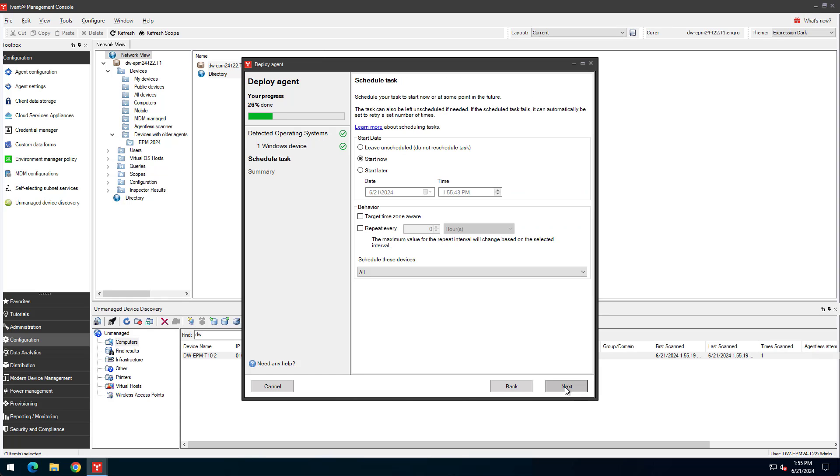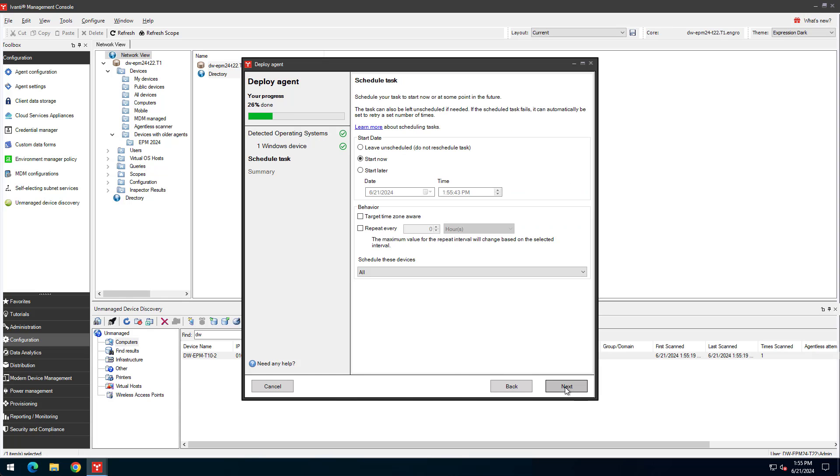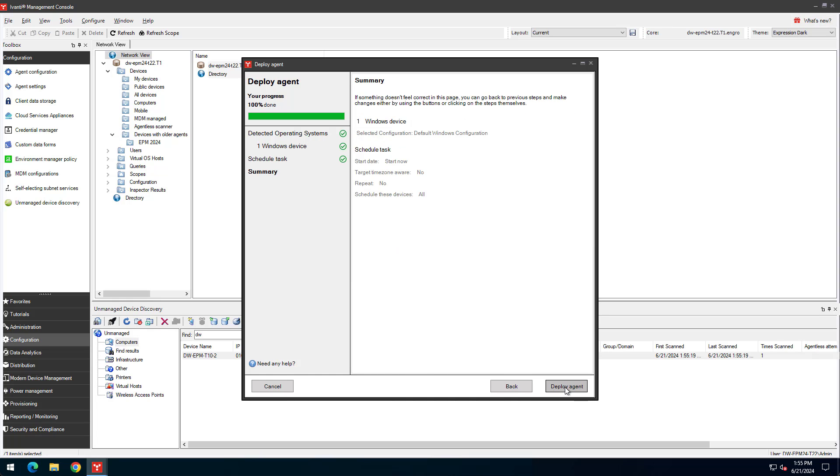Schedule a time for the installation to begin. In this case, we'll leave it at Start Now. On the Summary page, finalize the task by selecting Deploy Agent.